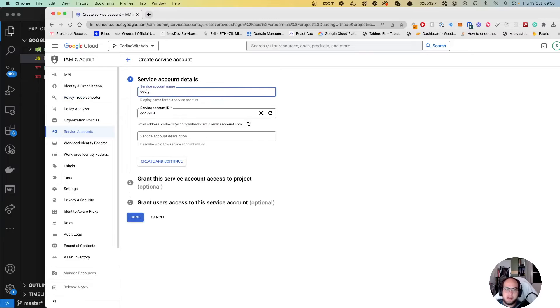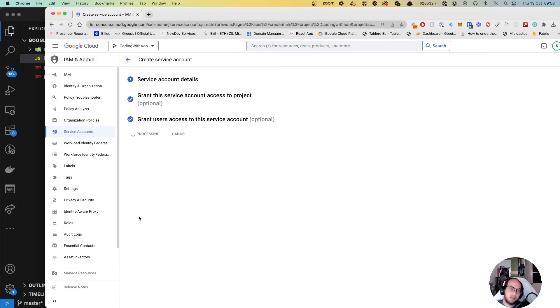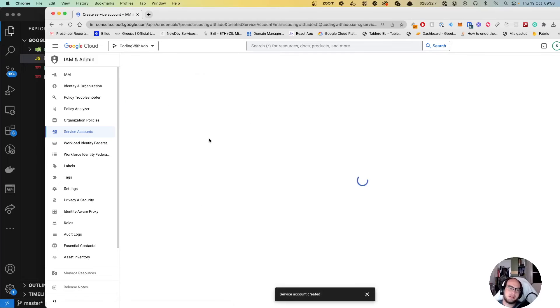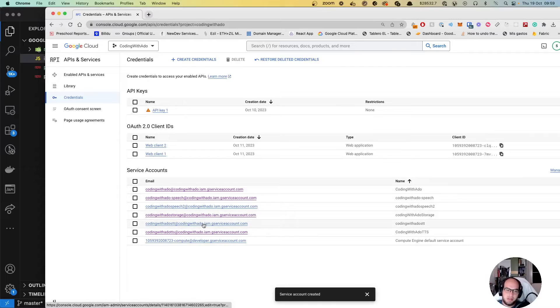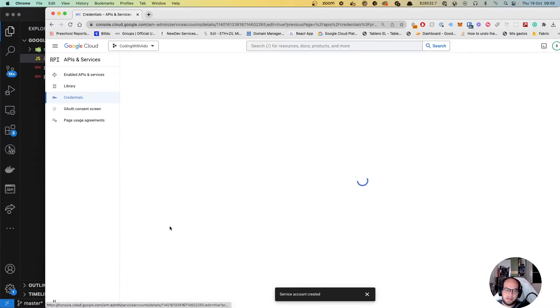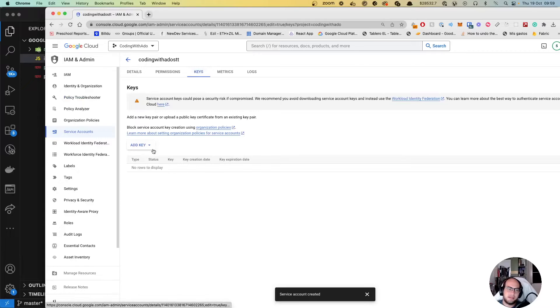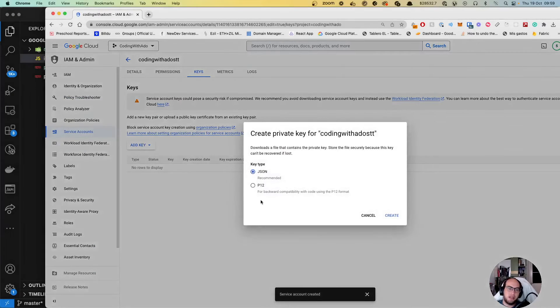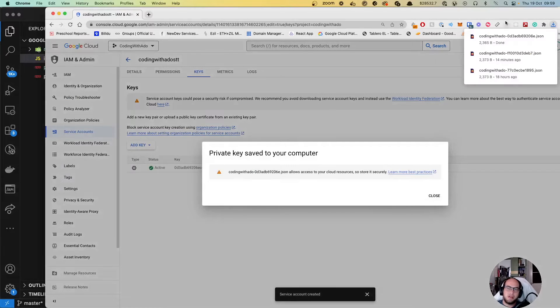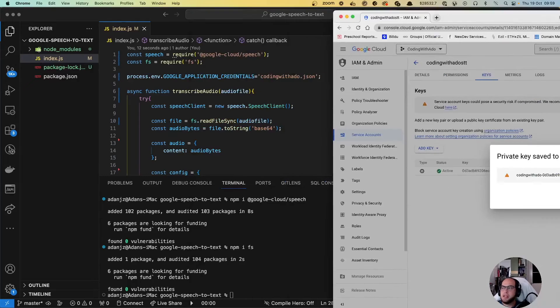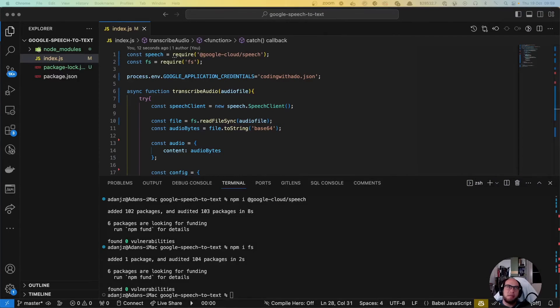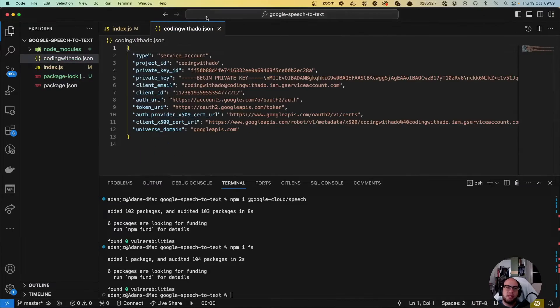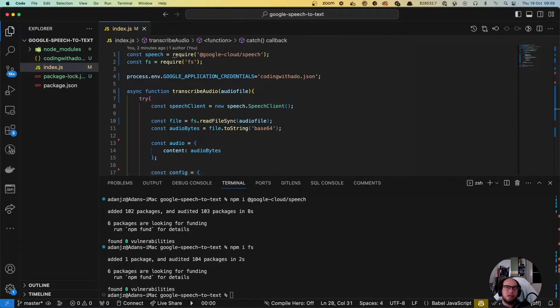You create your service account: coding with Arrow speech to text, done. Speech to text here, you click on that. You go to keys, add key, create new key, JSON, create. You have that downloaded there. Now you just move the file and rename it and move it here. So now we have the credentials there.